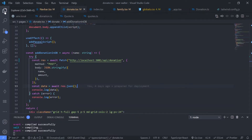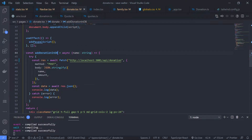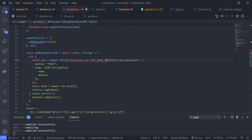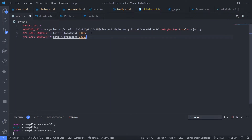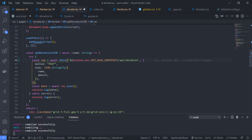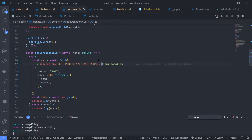Now in donate.tsx, this is used on the client side. If you want to use an environment variable on the client side in Next.js, you need to use the NEXT_PUBLIC prefix. So go back to .env.local and duplicate the variable, this time naming it NEXT_PUBLIC_API_BASE_ENDPOINT. In total we are creating three environment variables: MONGODB_URI, API_BASE_ENDPOINT, and NEXT_PUBLIC_API_BASE_ENDPOINT. Copy this and replace the value in donate.tsx.